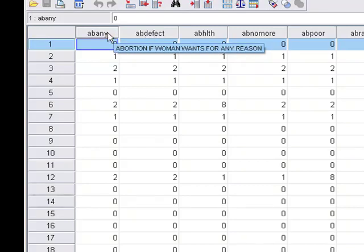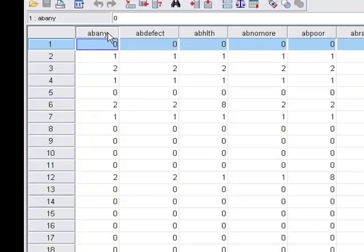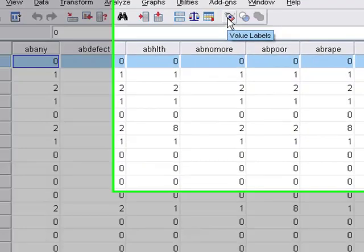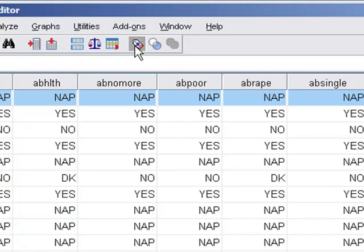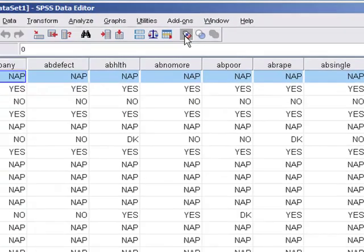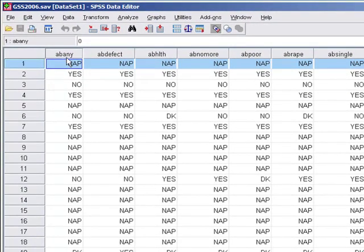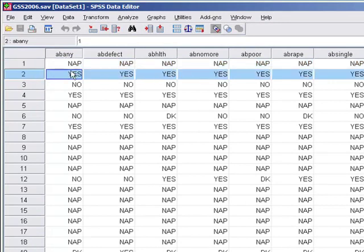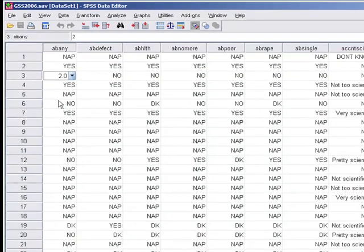This one is an abortion question — whether or not abortion is okay for any reason. If you want to know what a response value means, just like last time, you can click the value labels button and the actual labels come up. So this person didn't answer the question, whereas respondent number two said yes, abortion is okay for any reason. This person said no, and so forth.